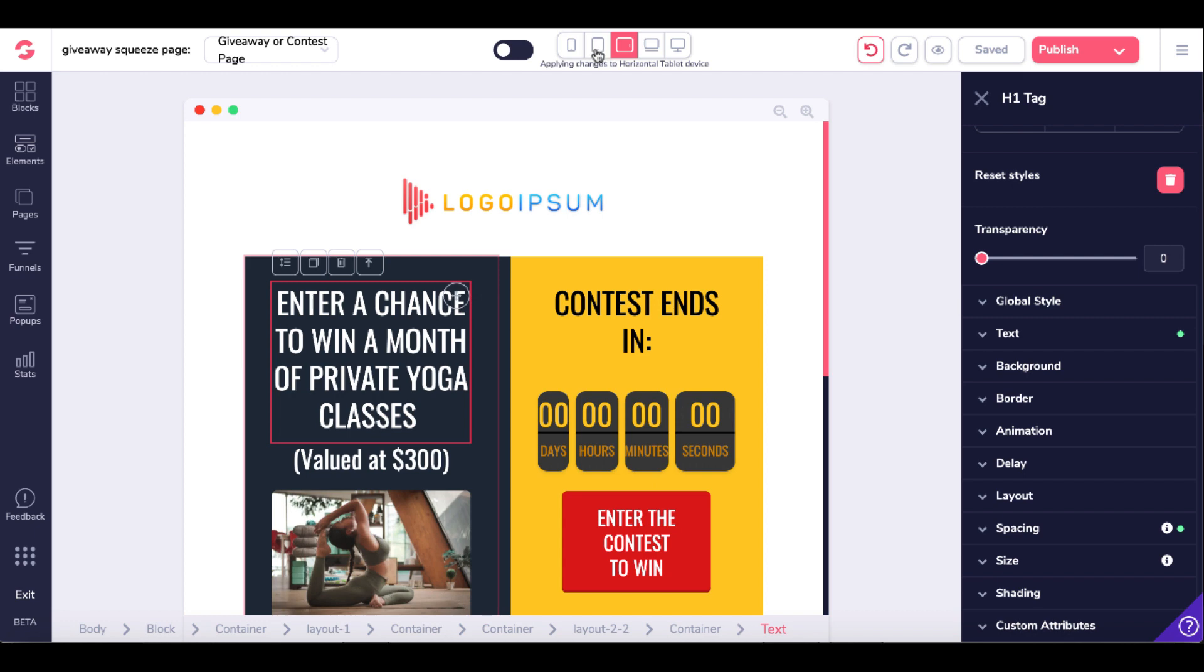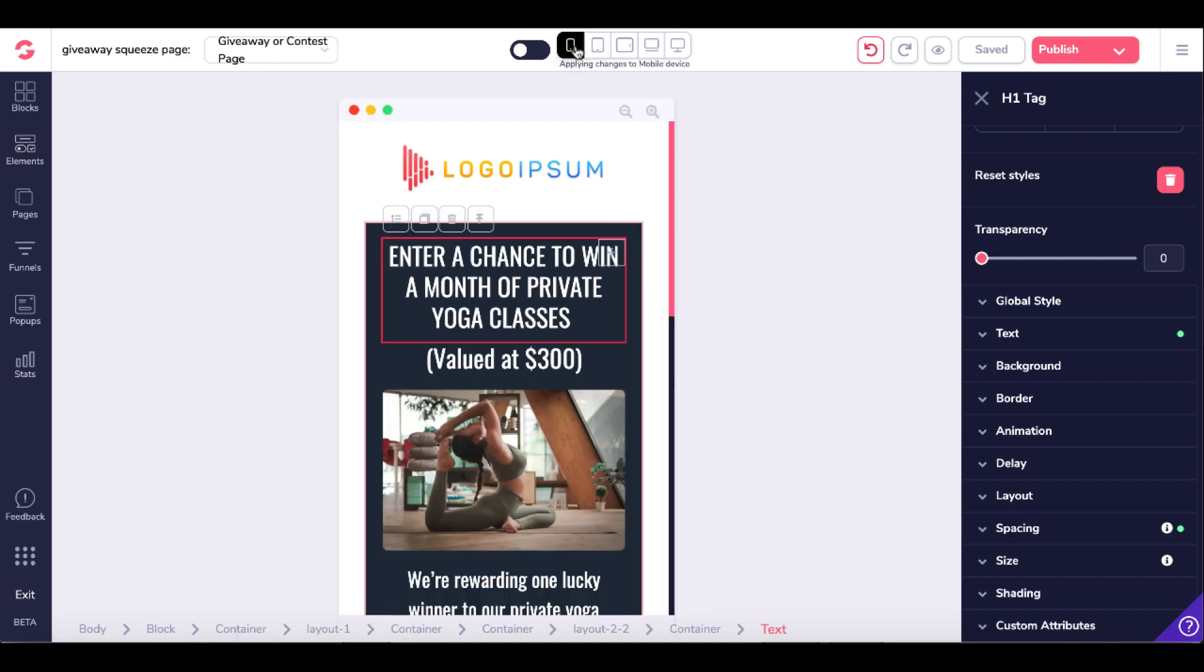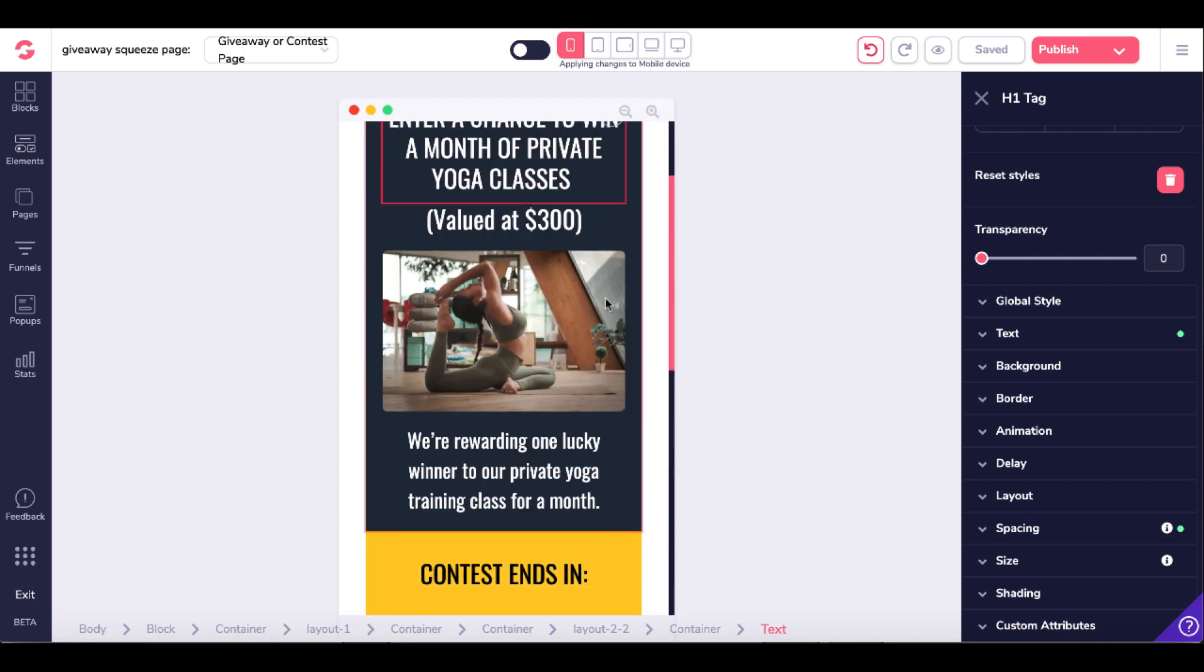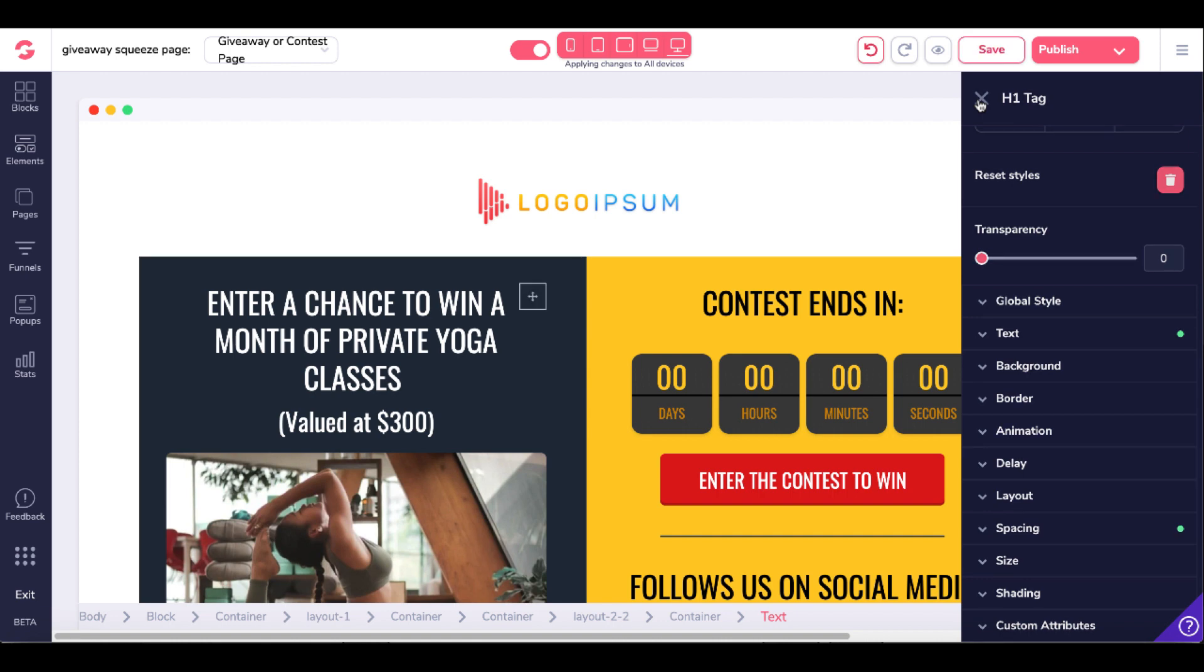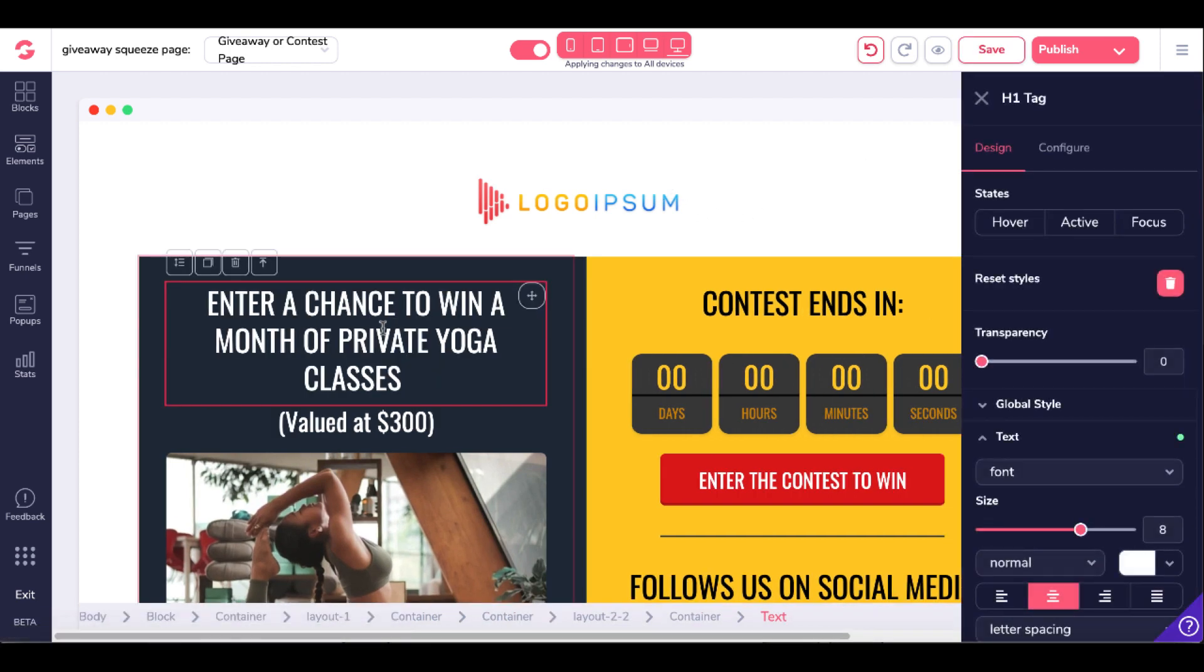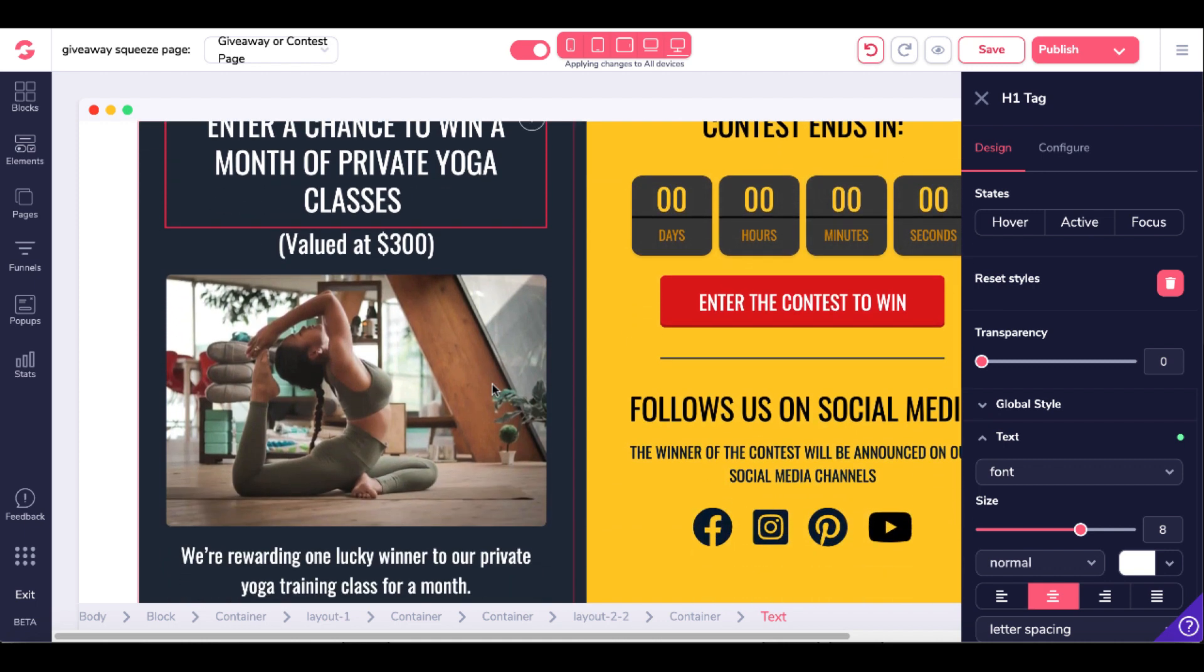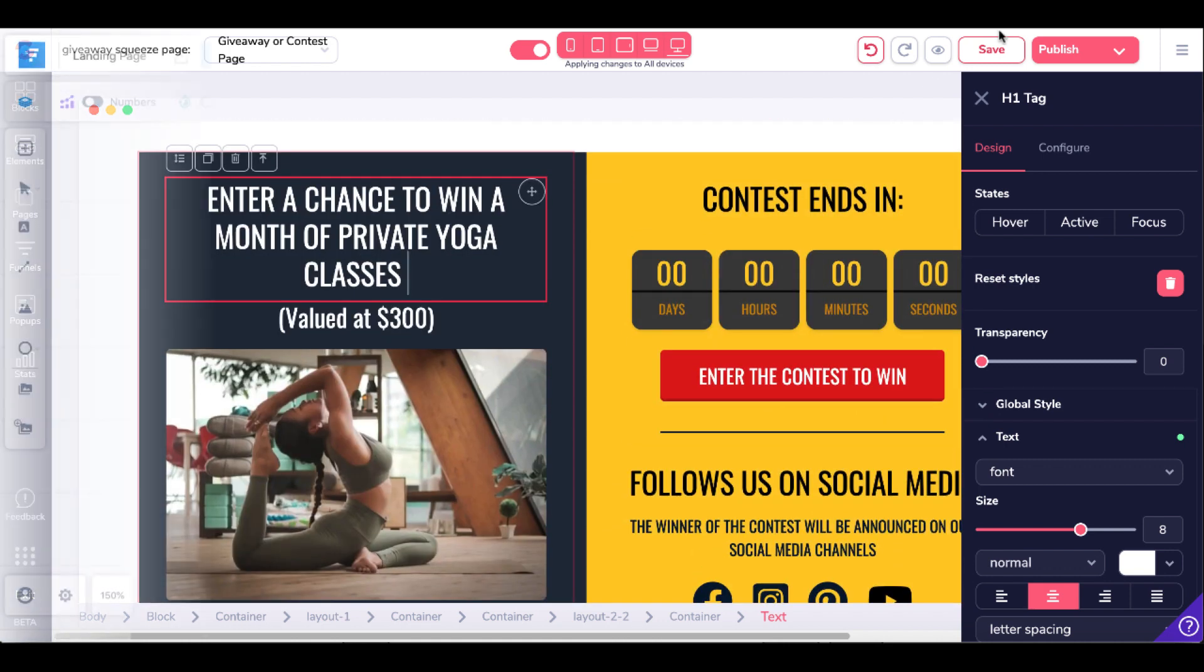That applies to desktop device. They now have a little toggle here where you can apply it to all the screens at once, or you can select the individual ones by toggling it back off and then seeing each screen as this applies to a horizontal tablet device, a vertical tablet, or the mobile version. Then you can edit that for each device.